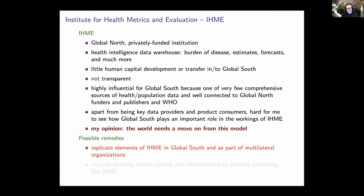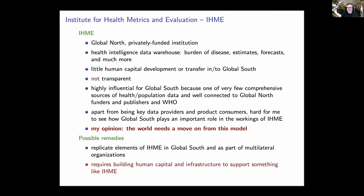Possible remedies include replicating elements of IHME — which has many very useful features — but doing so in the global south, so they happen there, directed by the global south itself, and more connected with multilateral organizations that include the global south. This of course requires building the human capital and infrastructure necessary to do the kinds of things that IHME does, but doing that in the south so that those resources exist there.